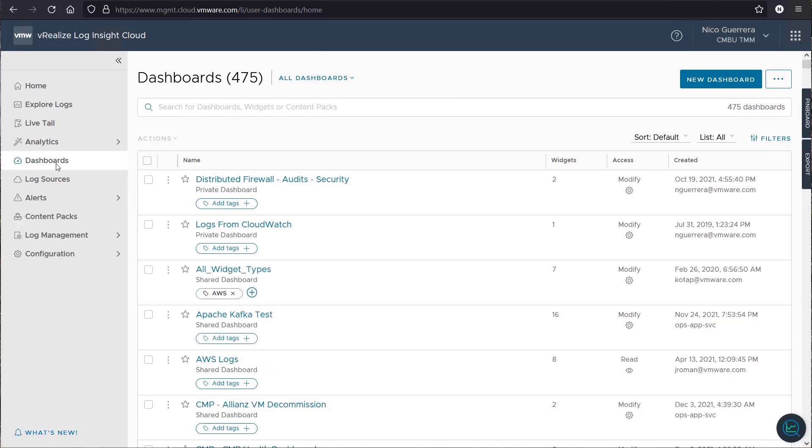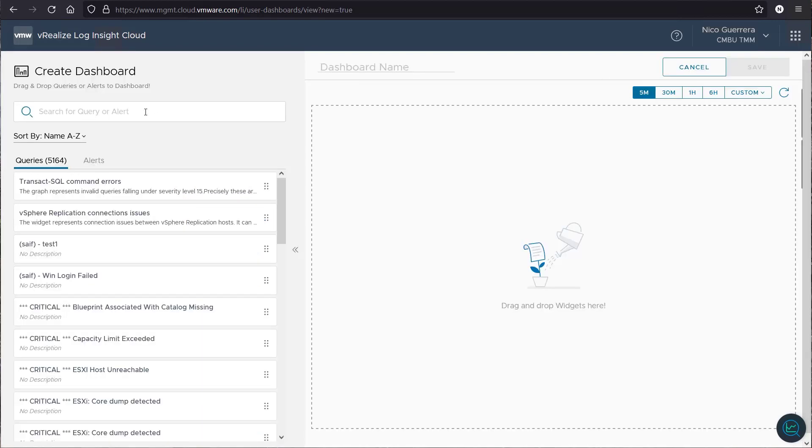To create a new dashboard, we just go to the dashboard sections of Log Insight Cloud. Click New Dashboard and give it a name.